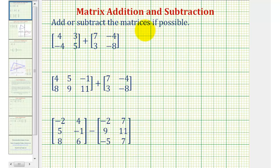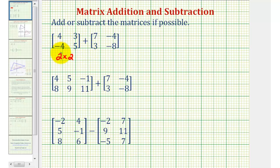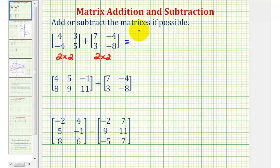We're asked to add or subtract the matrices if possible. We can only perform matrix addition or subtraction if the two matrices have the same dimensions. Looking at our first example, the first matrix is a two by two matrix, meaning it has two rows and two columns, and so does the second matrix. This addition is defined and the sum will be another two by two matrix.